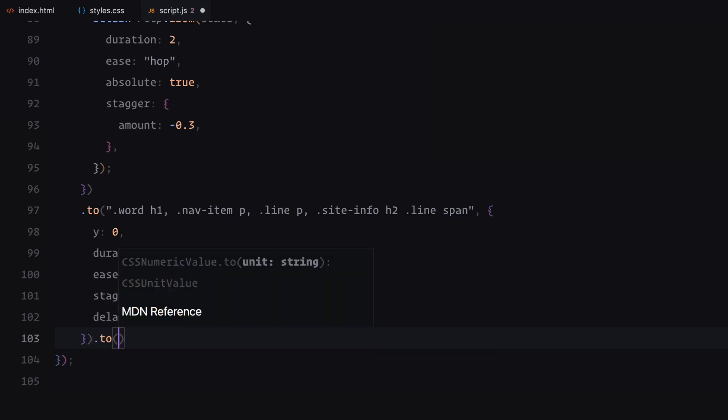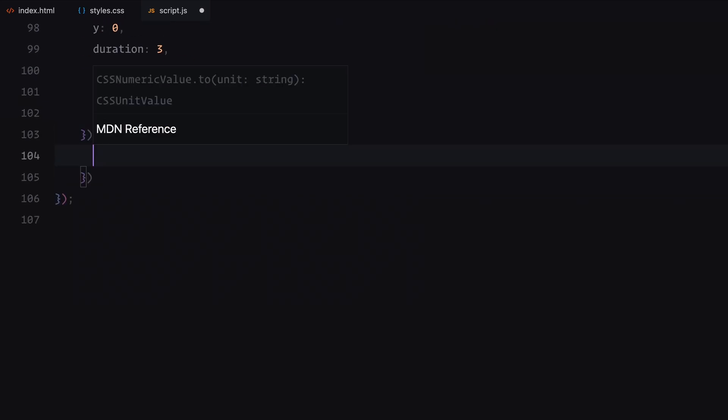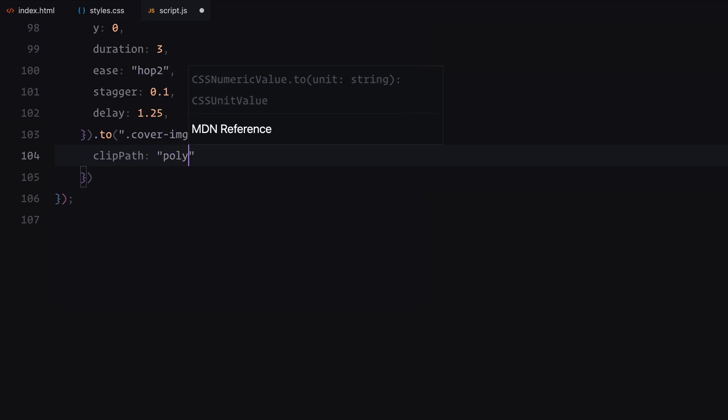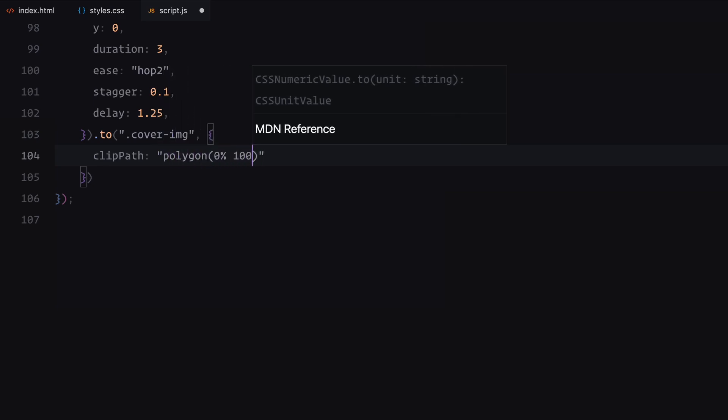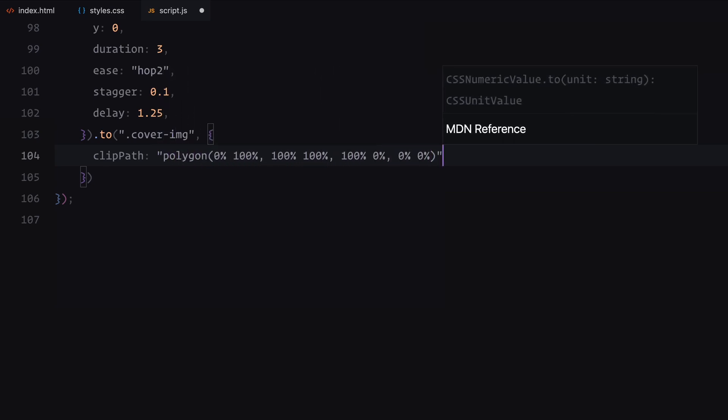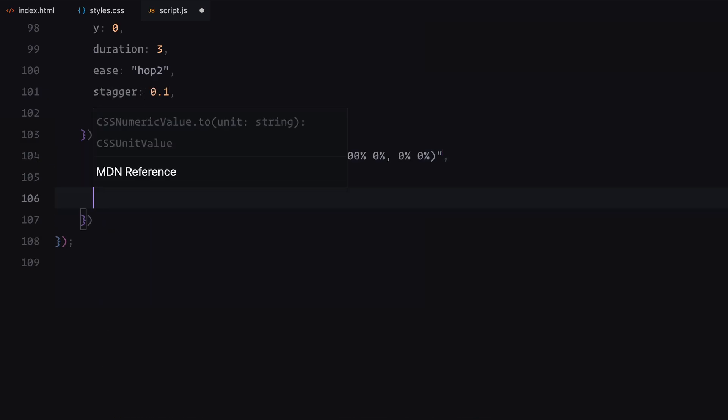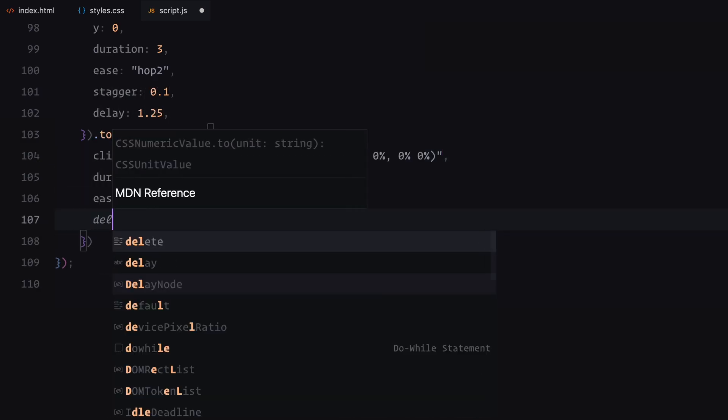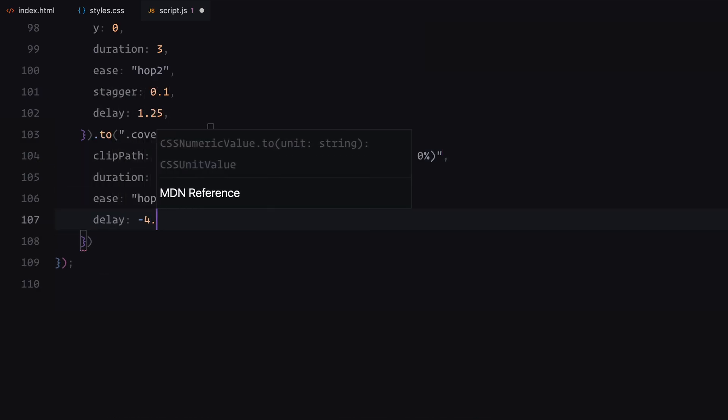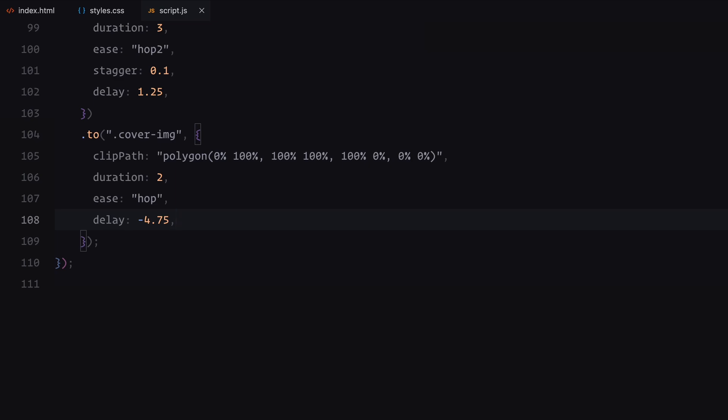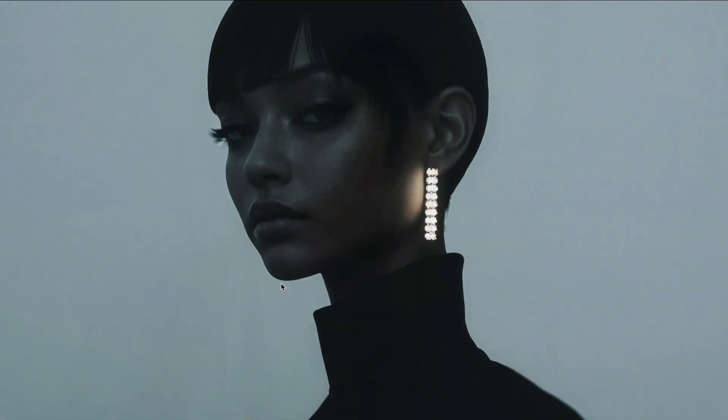Finally, the cover image clip path animates to fully reveal the image. This animation runs for 2 seconds with the hop easing and starts slightly earlier with a negative delay of 4.75 seconds, ensuring it synchronizes perfectly with the rest of the sequence. This completes the entire animation timeline for the landing page reveal.